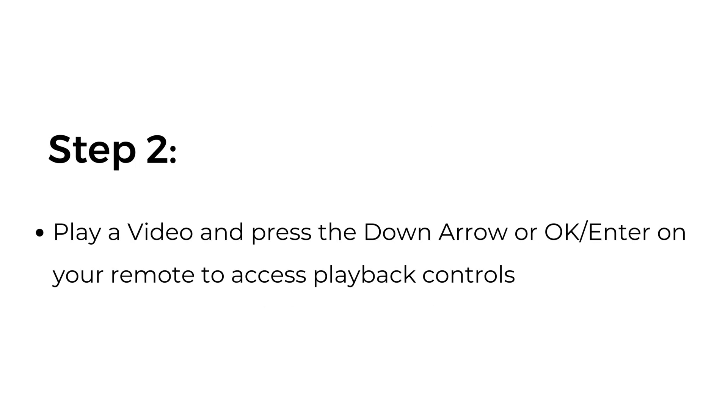Step two: play a video and press the down arrow or OK on your remote to access playback controls.